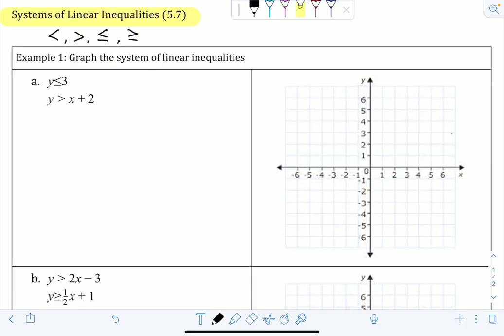We'll graph each inequality separately and then see where their shaded regions overlap. For example, problem 1a says: graph the system of linear inequalities. When we're graphing inequalities, we want to compare them to their equation version.